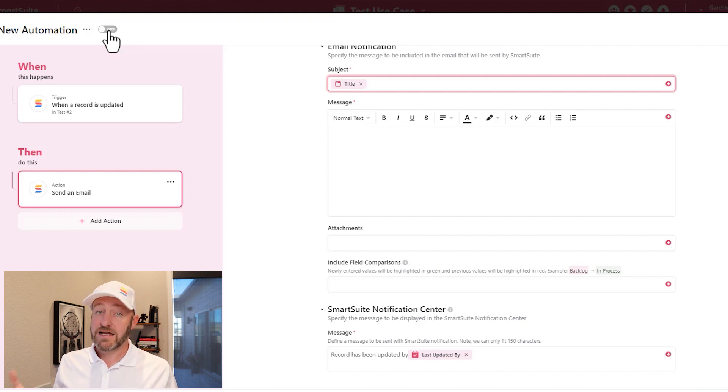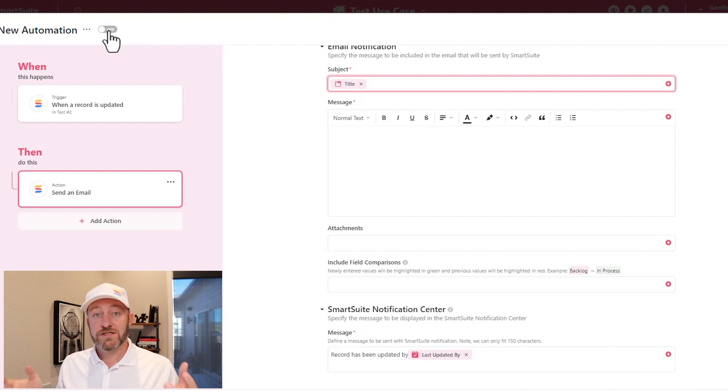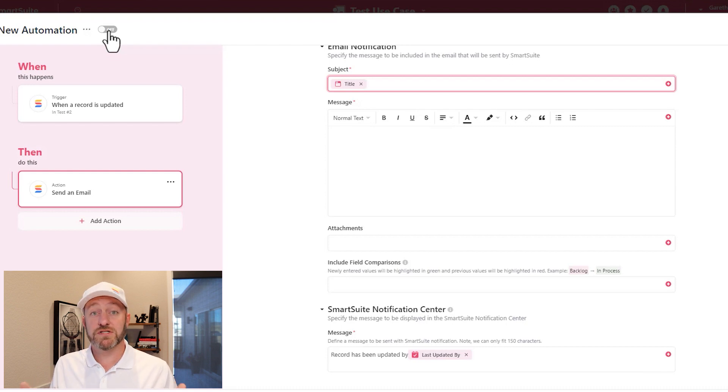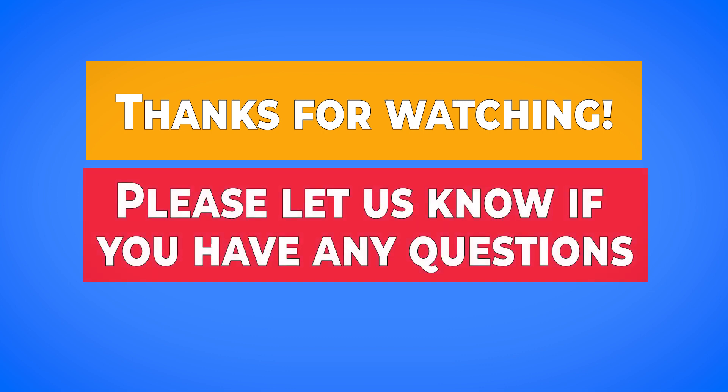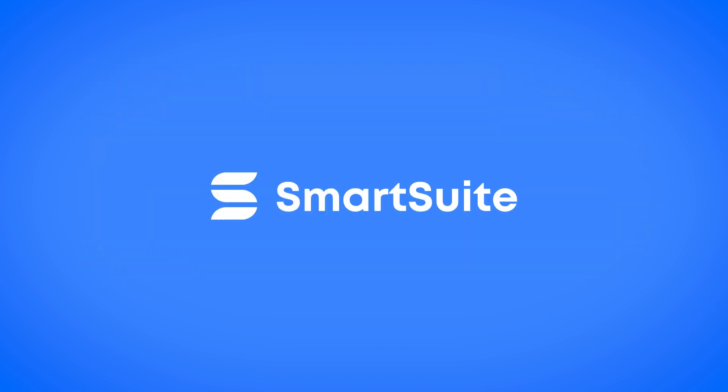There's a lot to unpack inside of automations. So check out all the additional training materials SmartSuite is built around this. If you have any questions about what we covered in this training, please ask them below in the comment section of this video. And until then we'll see you in the next training.